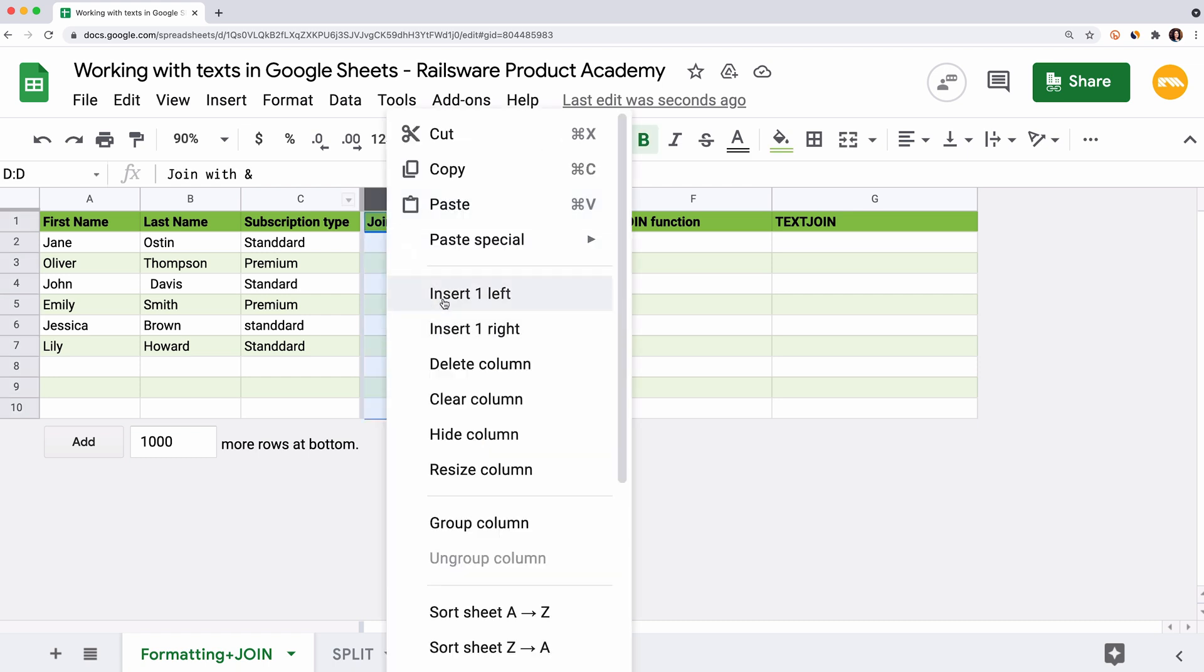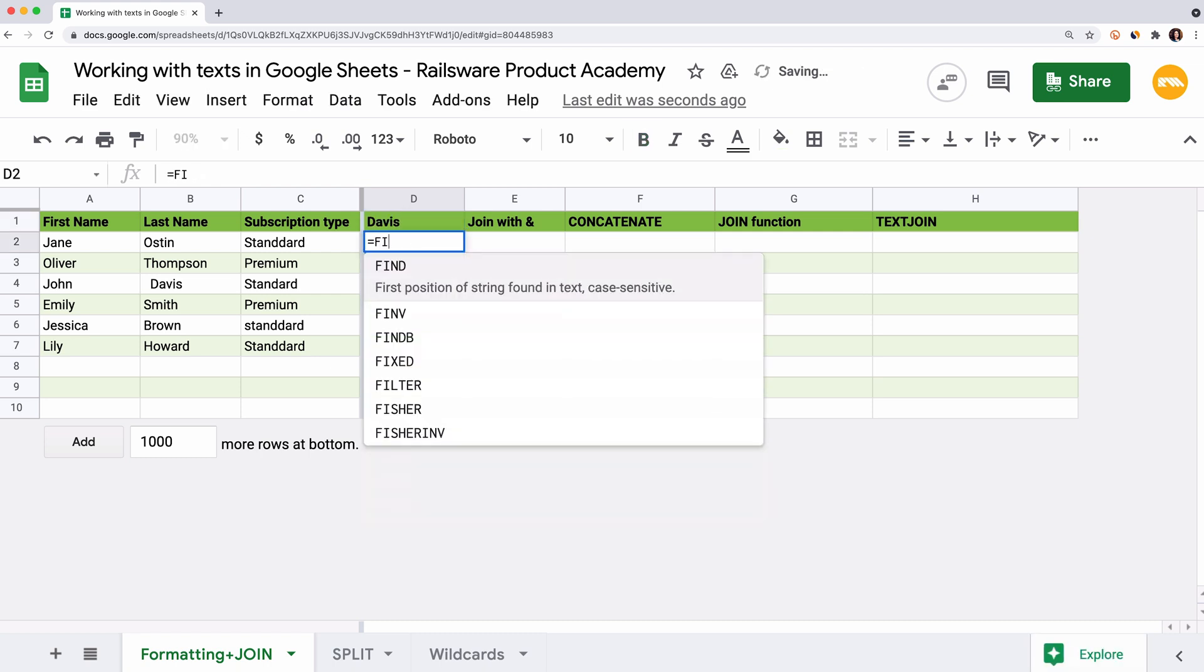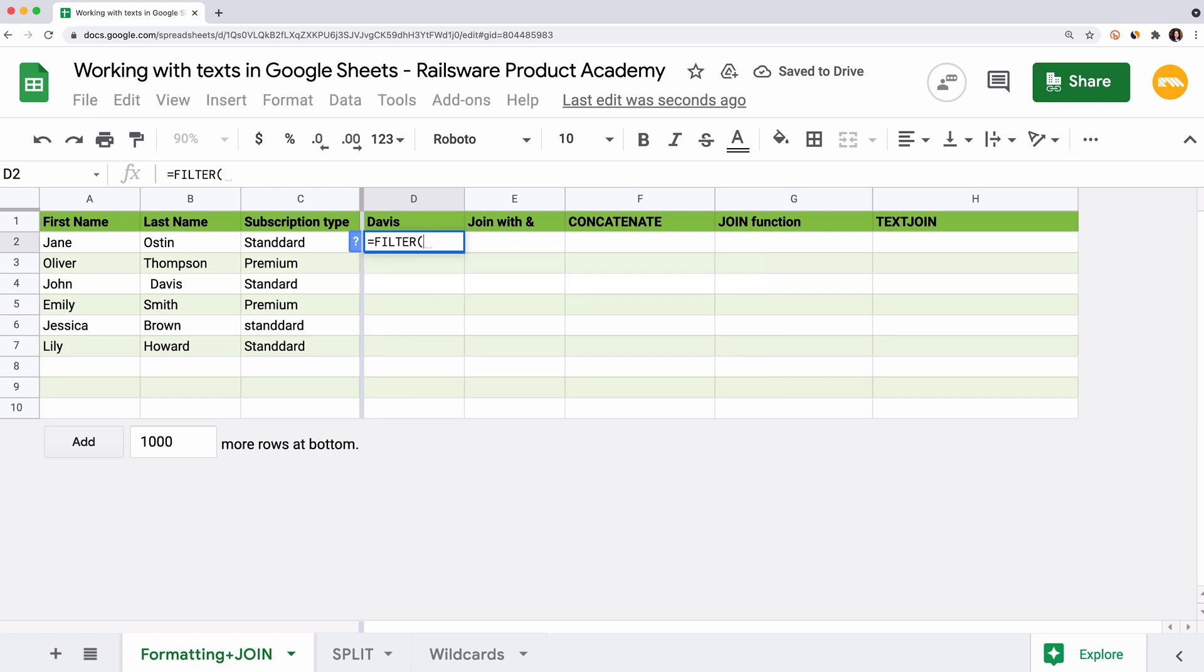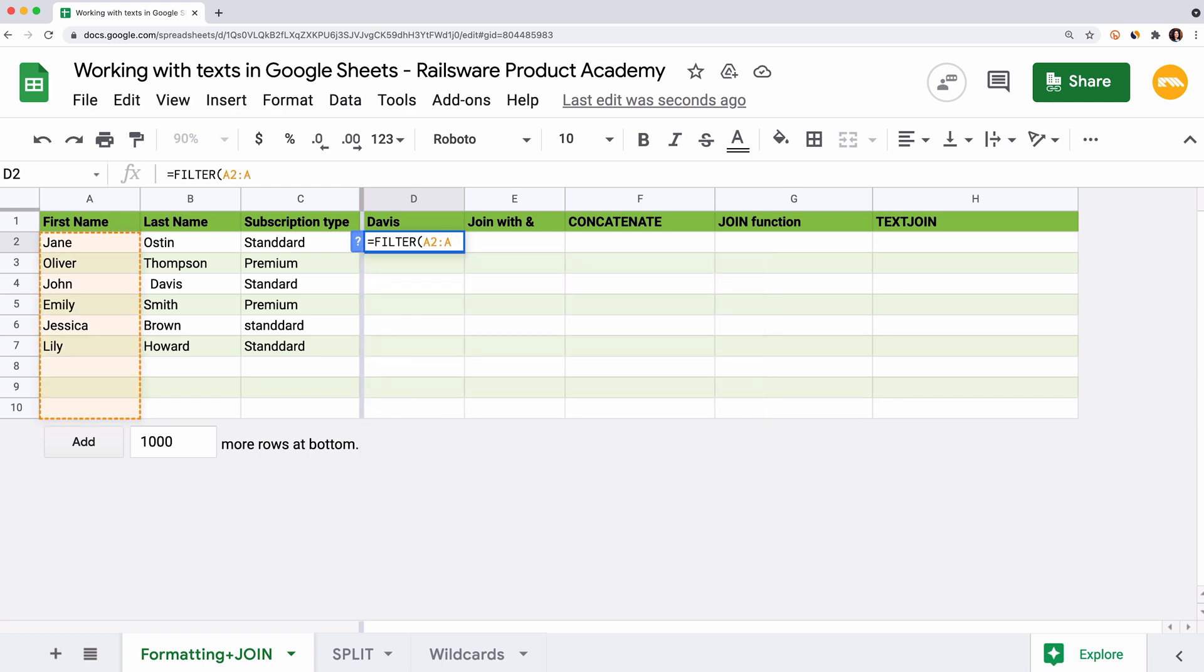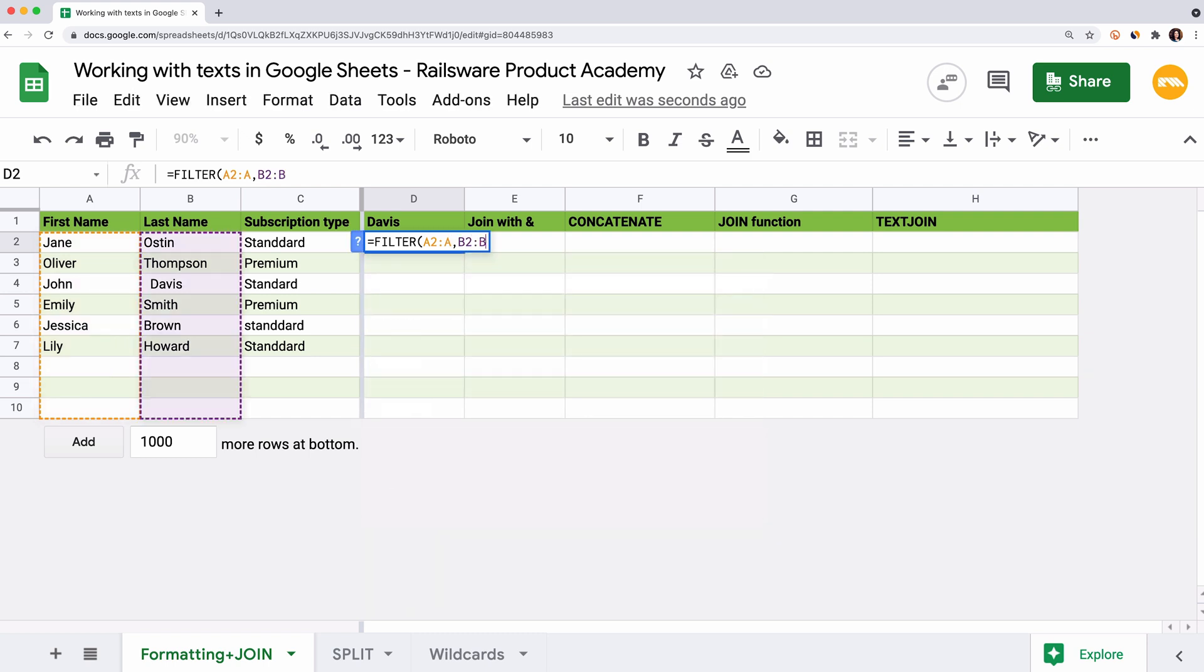You can also use the Trim formula in combination with other Google Sheets formulas and avoid creating extra columns to get updated values. It returns the cleaned up value you can refer to. For example, I need to filter the first names with the last name Davis. Let's type equal sign, filter, open round brackets, A2 to A, first names range to filter, comma, B2 to B is equal to Davis in quotes, and close the round brackets.